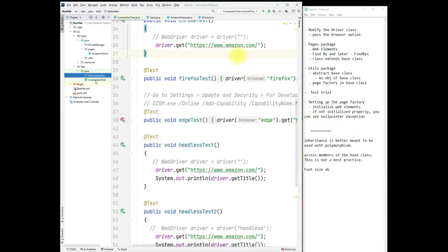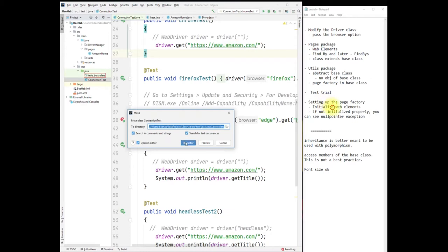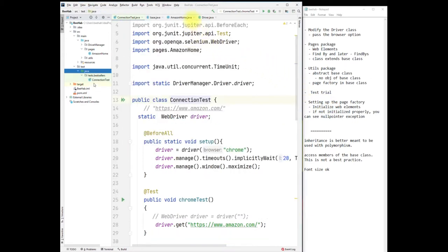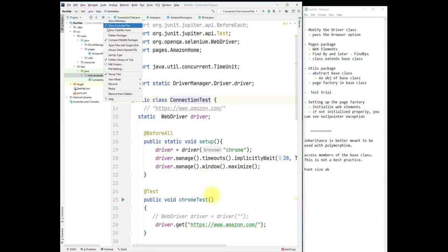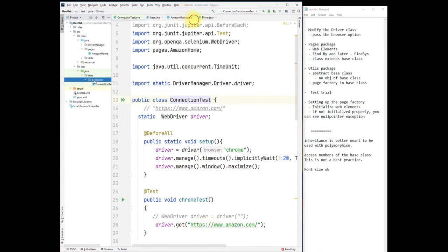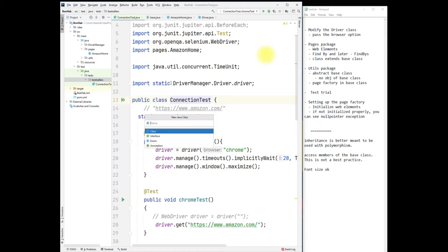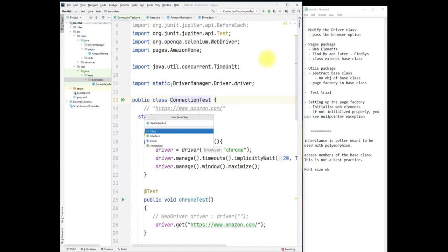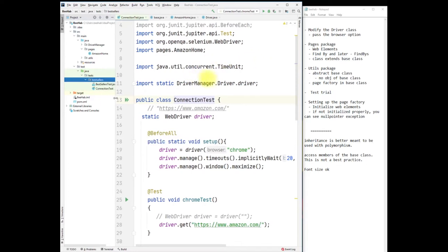I can also put connection tests inside the bestsellers package. Now tests and bestsellers are packages, but I want them not side by side — let me uncheck 'compact middle packages' so I can separate my tests and bestsellers packages. This is my sub-package. Inside bestsellers, we are going to test a couple of validations, so let's create a class called BestsellerTest. I'm going to put all my web elements inside Amazon Home because bestsellers is also in the navbar.